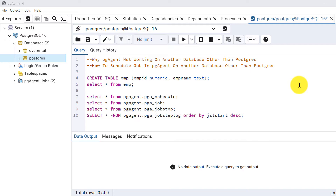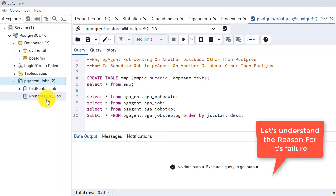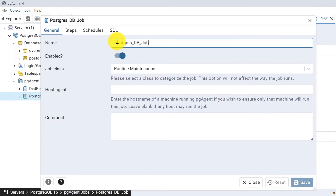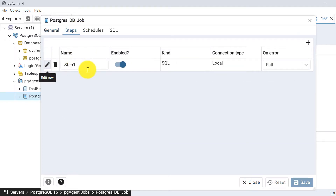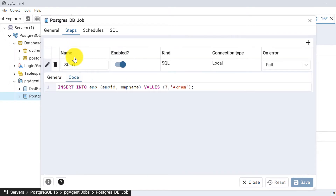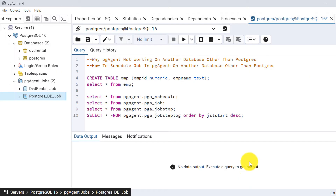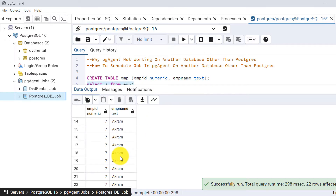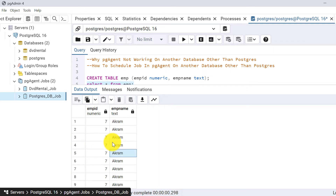Let me first show you what happens when we schedule jobs using pg_agent. The first job I have scheduled here is named 'postgres db job' because it runs on the postgres database. I have created one emp table and I am inserting data into it. If I show you the data, I am getting lots of records because I have scheduled this to run every minute.